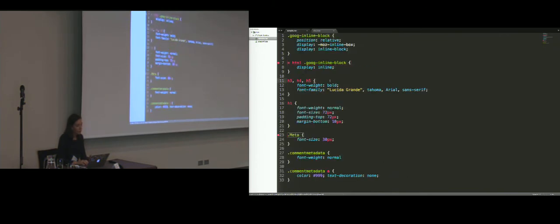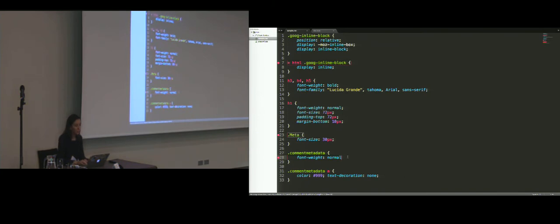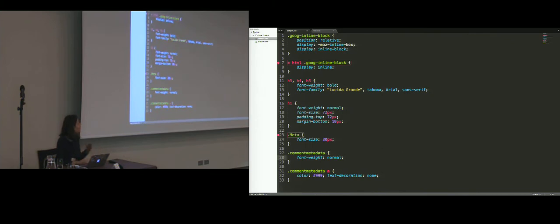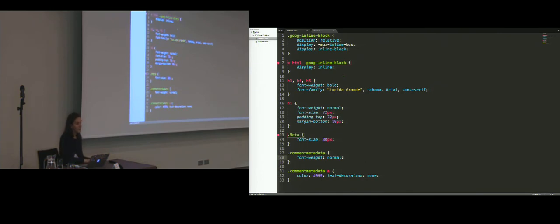And when we run that once again, we see that on line 28, we are actually missing a semicolon, which can be easily addressed. Now we've designed a very simple style guide containing only four conventions, and we've applied it to a sample CSS.